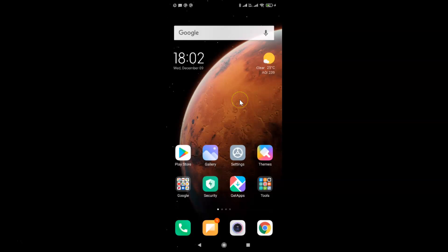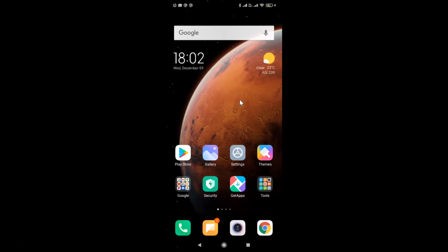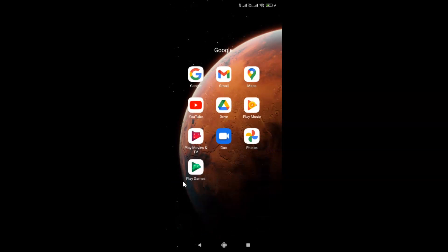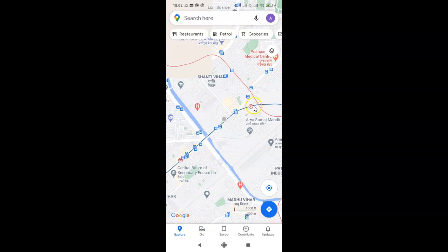Just find Google Maps on your Android phone and then tap on it to open it. Let me find mine — I'll tap on the Google folder. Here I have Google Maps, just tap on it to open it. You can see it's opened.